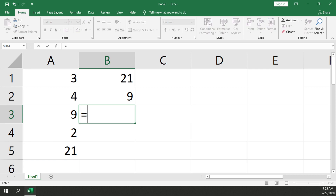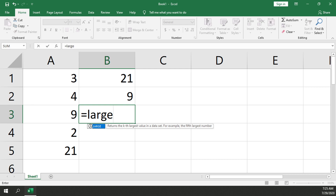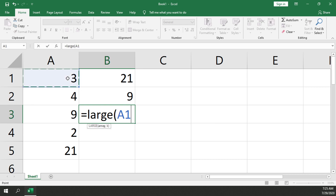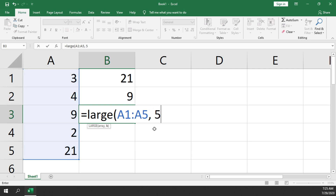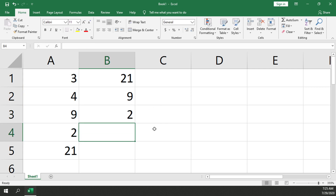Let's do it one more time. We'll go for the smallest number in the array — comma, 5. It should give us back a 2, and it does. That is how you use the LARGE function to find the largest number in an array in Microsoft Excel.